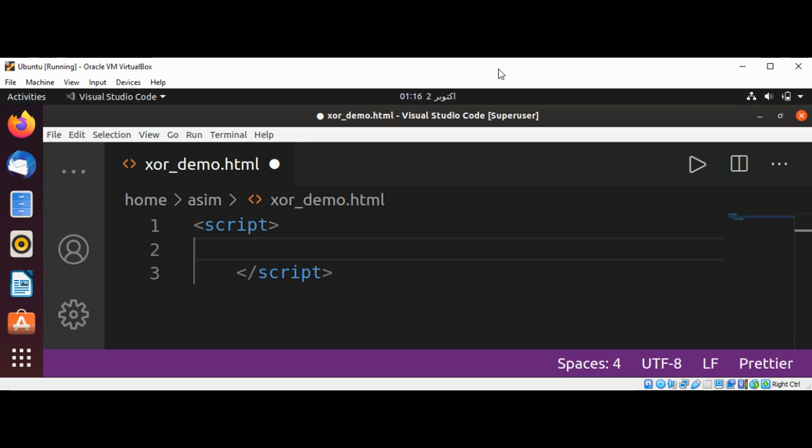We will loop through the input string, XORing each character with the key.